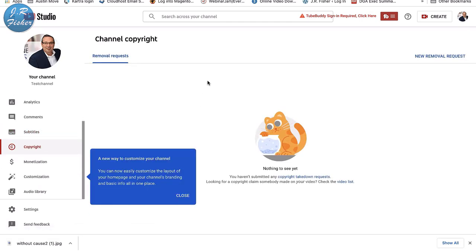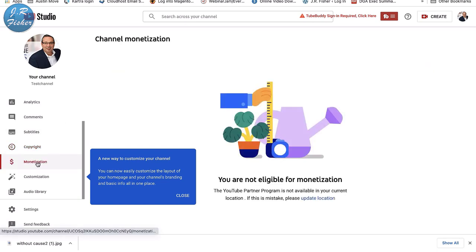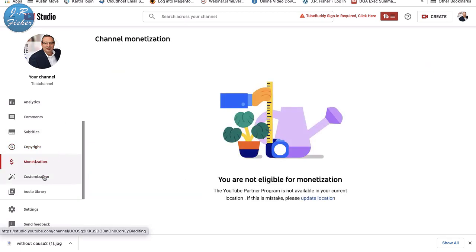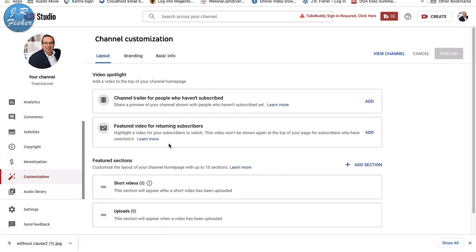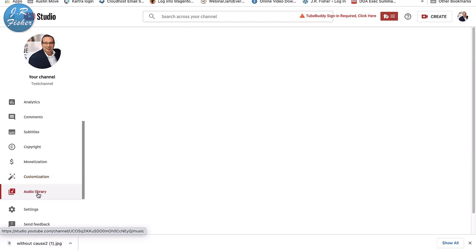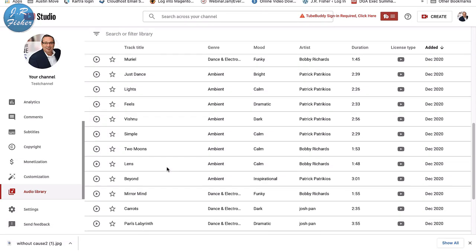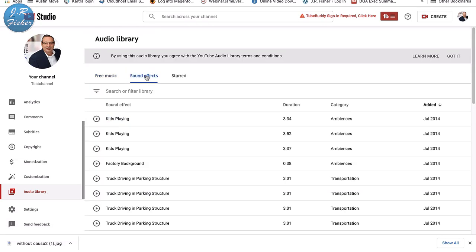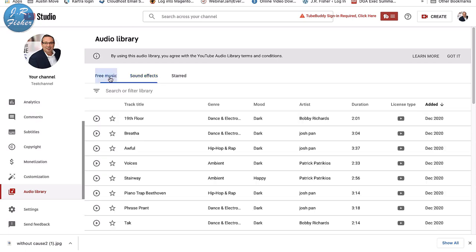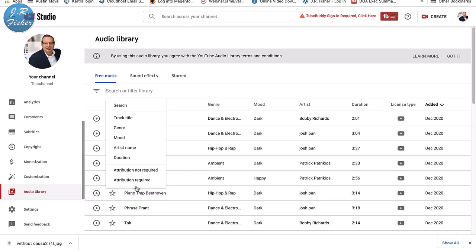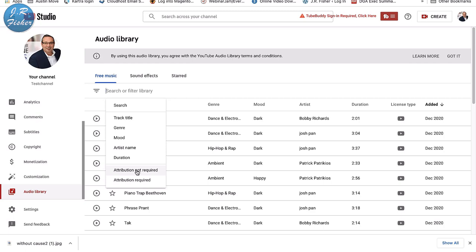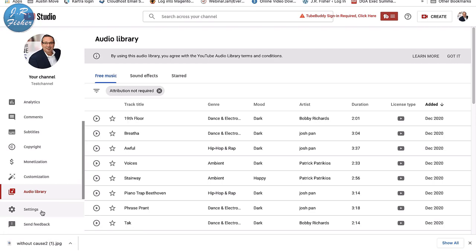You can add subtitles if needed. Copyright issues would appear in the Copyright section. Monetization options show here when eligible. Under Audio Library, you can find music and sound effects for your channel. When browsing music, I recommend filtering by 'Attribution not required' — otherwise you'll have to credit the source. You can also filter by mood, like dark or happy.